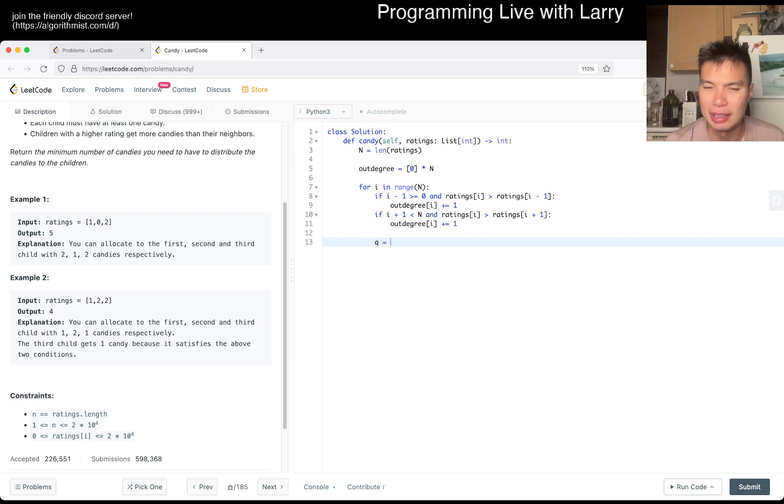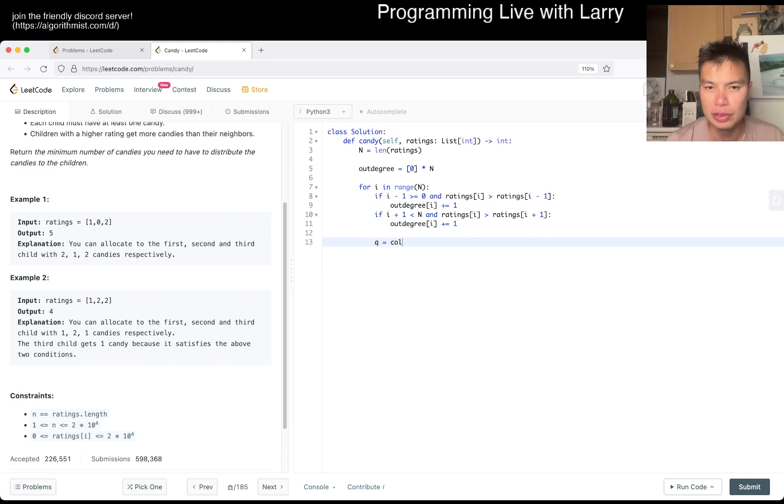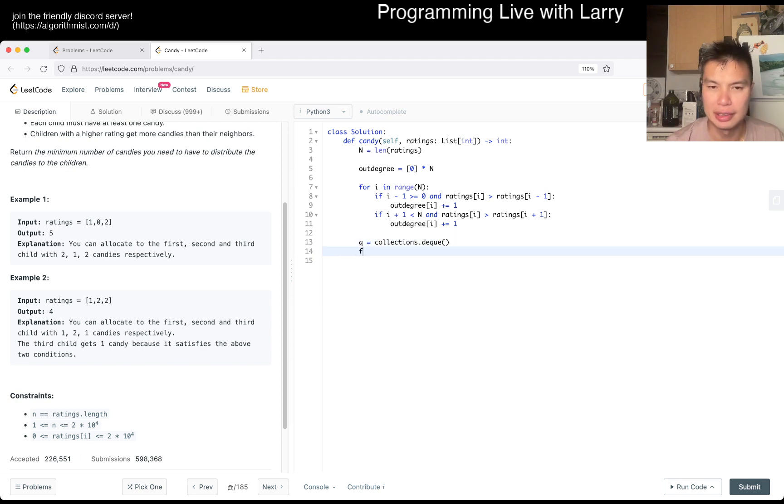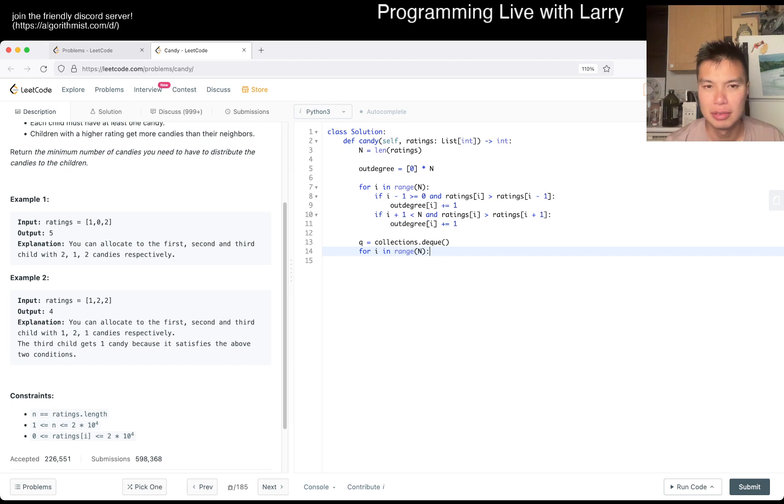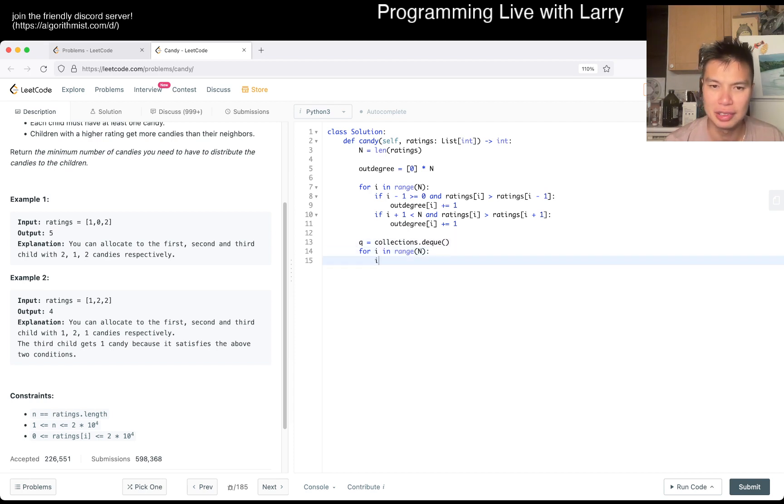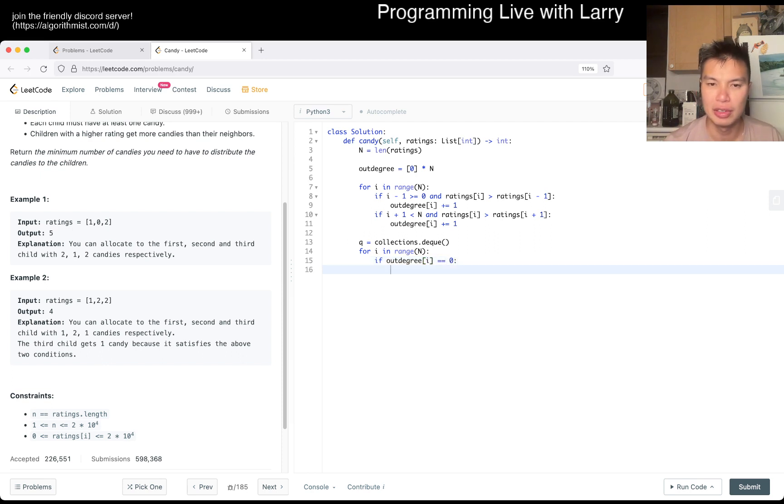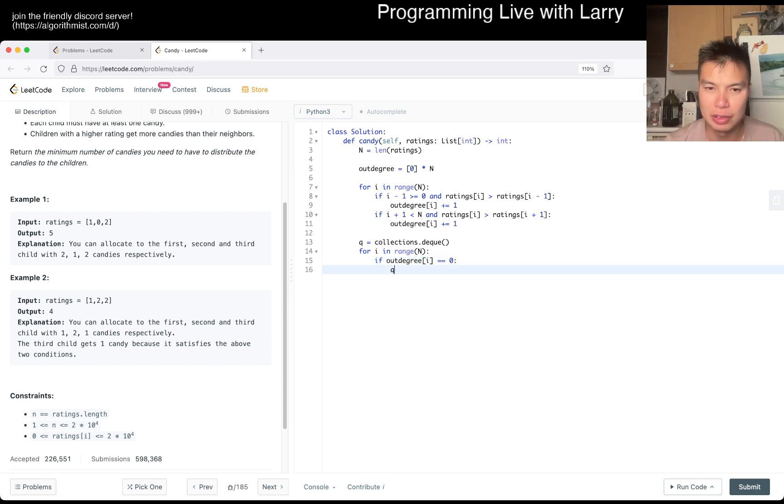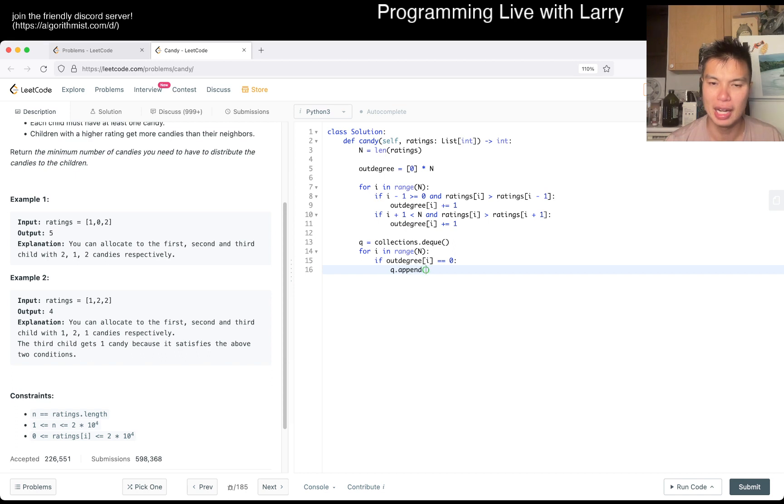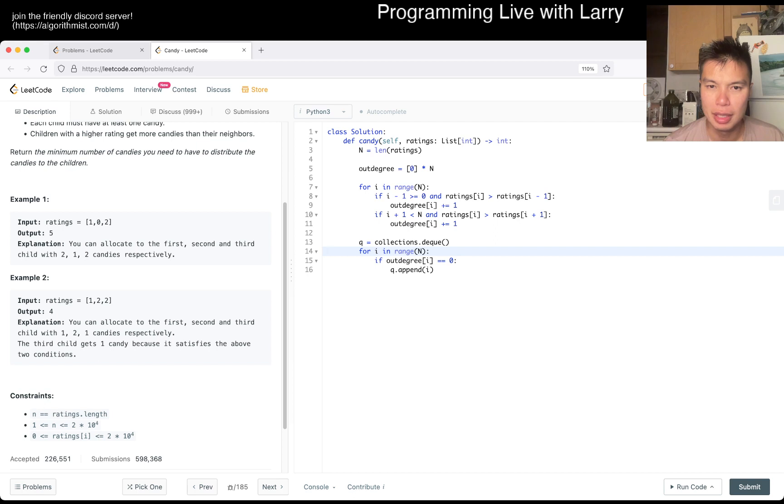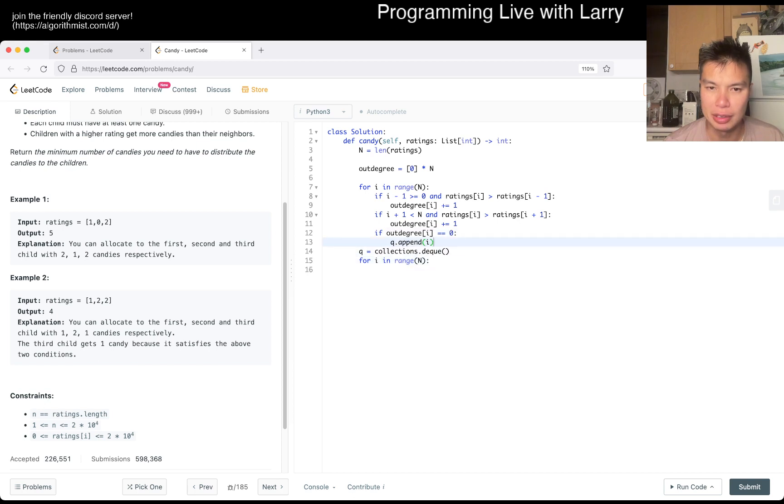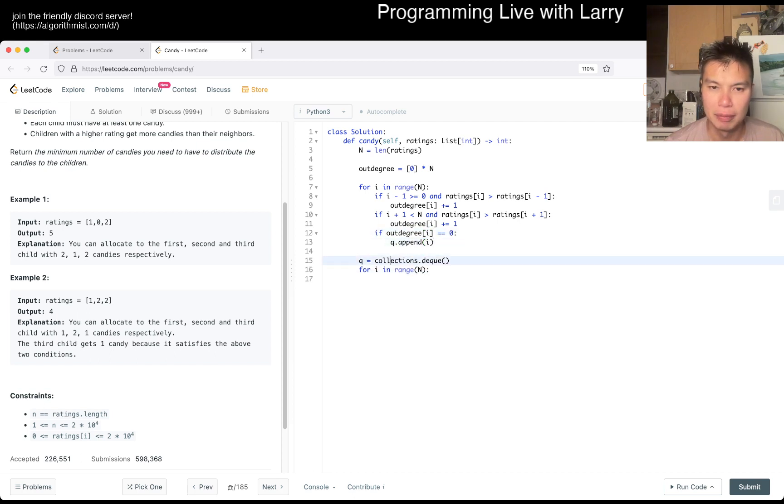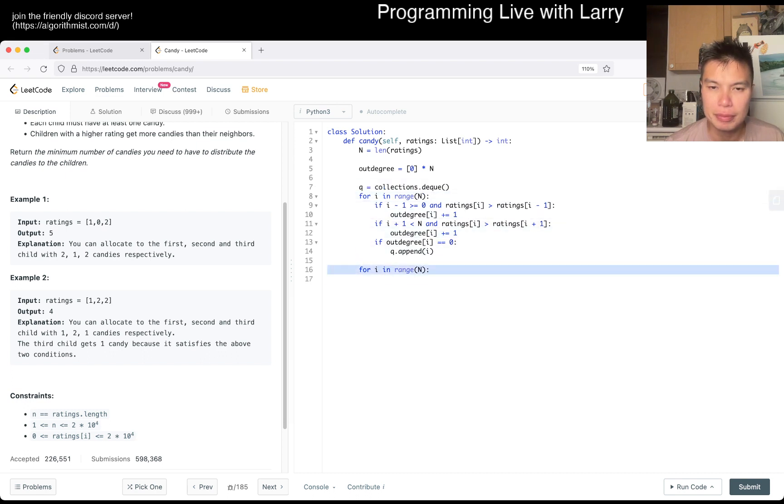Okay, so if ratings of i is greater than ratings of i minus one, out degree of i, I know we have to do some, you know, I minus one is greater than zero stuff, balance checking, and if i plus one is less than N, and i is greater than ratings of i plus one, out degree i is equal to, you know, we increment it, and then now we just have to do, and keeping in mind that because out degree can be at most two, we really only need, like, a couple of passes.